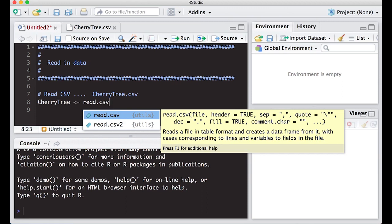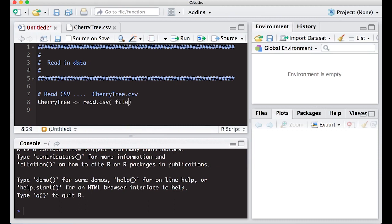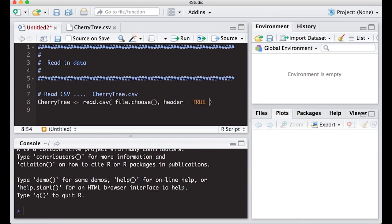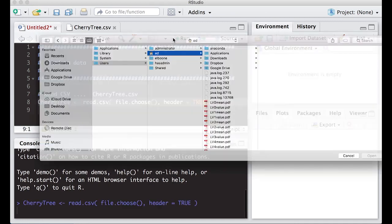The tooltip also shows the quote character, and DEC — the decimal indicator. Some countries use a period and others use a comma, so you can set a comma as your decimal indicator if needed. I'm going to use `file.choose()` as the first argument. That will bring up a window I can use to navigate to my file. I also put `header=TRUE` so I know the file has a header. It's the default option, but I like to be explicit.